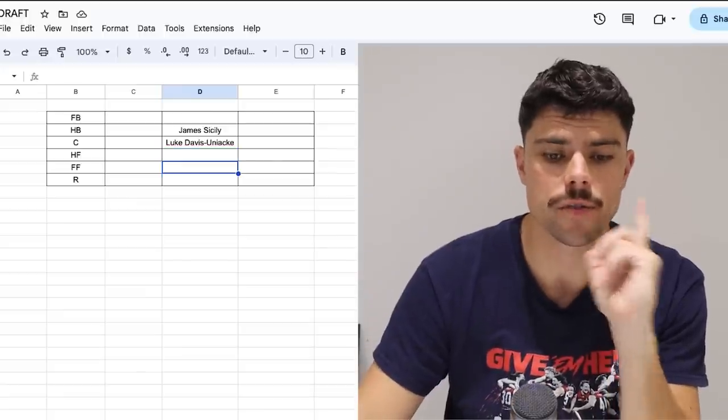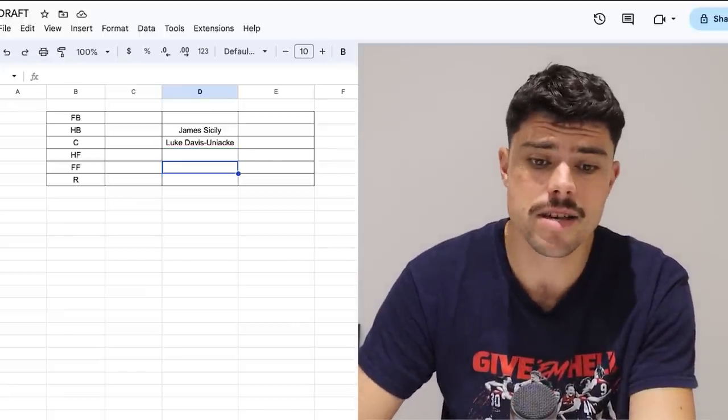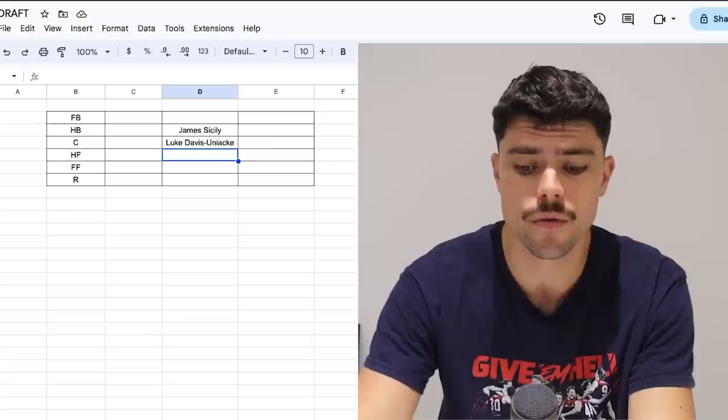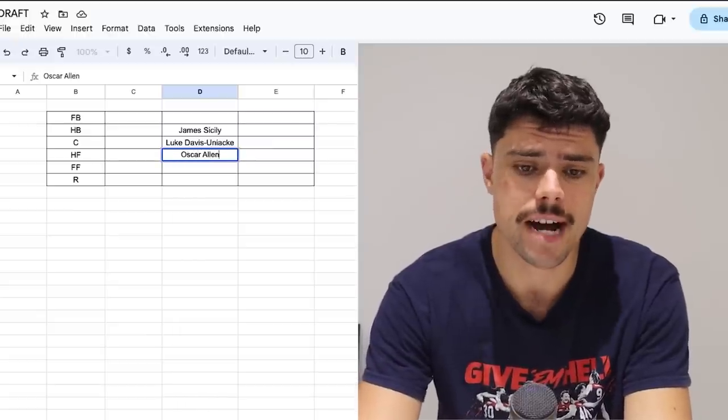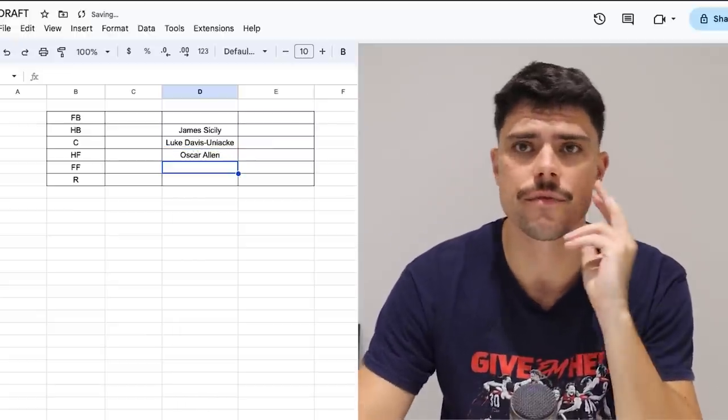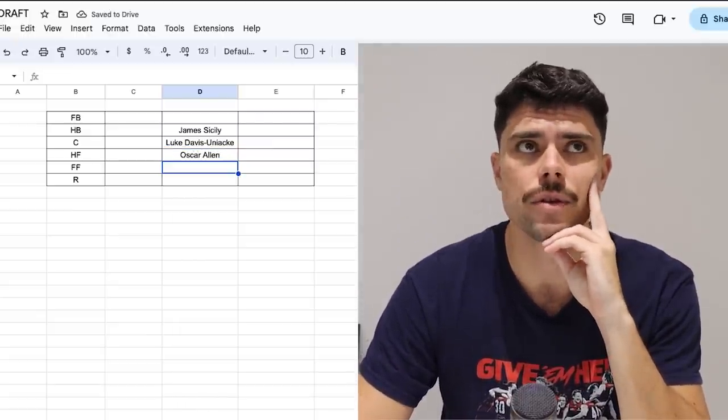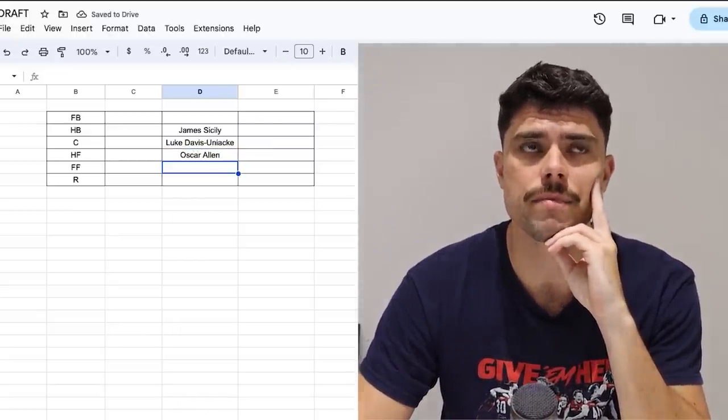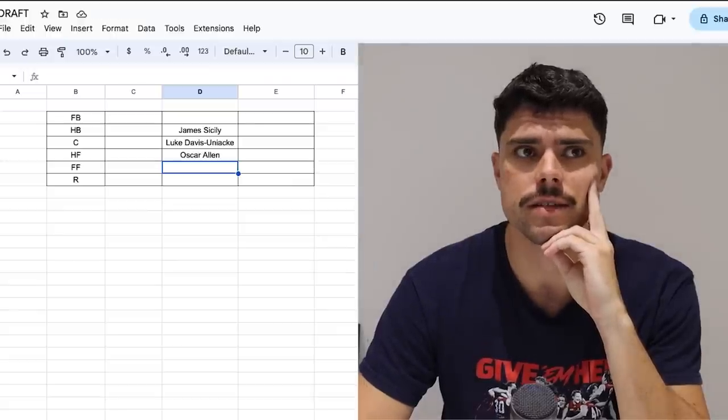What about West Coast? Who do you take from West Coast? I feel like I can hear you laughing through the screen. There's got to be someone you take from West Coast. I'm going to chuck Oscar Allen at maybe centre-half forward. In fact, let's come up with our three key forwards, actually. I'm going to pick three because I reckon there's a few. And there's going to be one unlucky one.